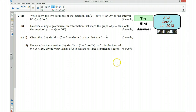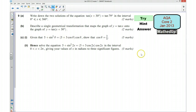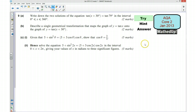Hi, this is question 9 from the AQA Core 2 January 2013 exam paper. For the first part of this video I'd like you to see if you can try the question or bits of the question yourself. So if you'd like to pause the video now and do that.